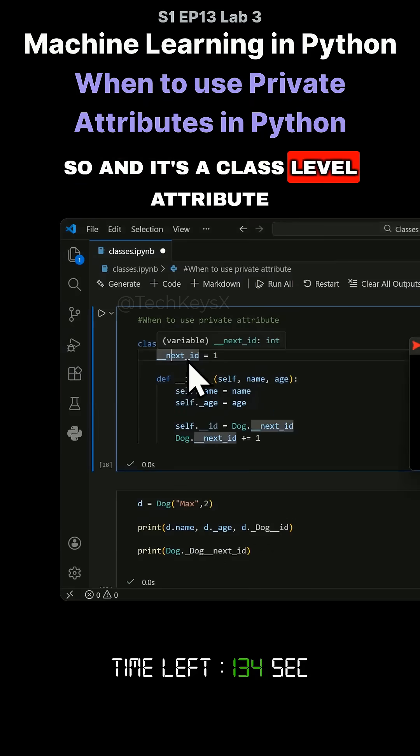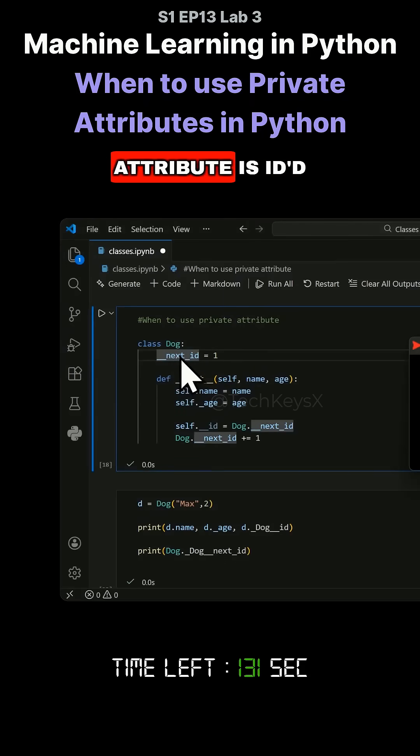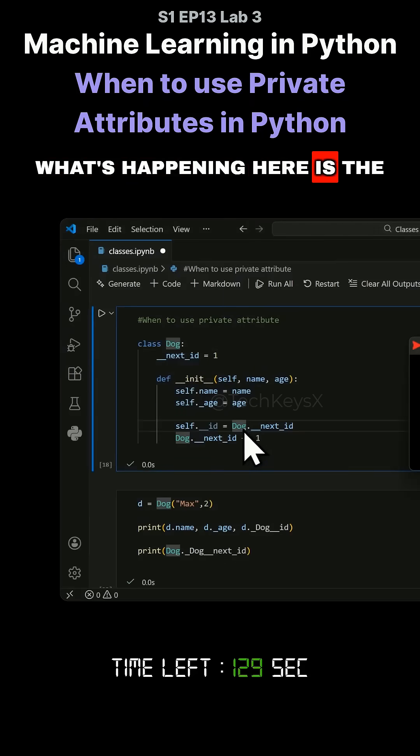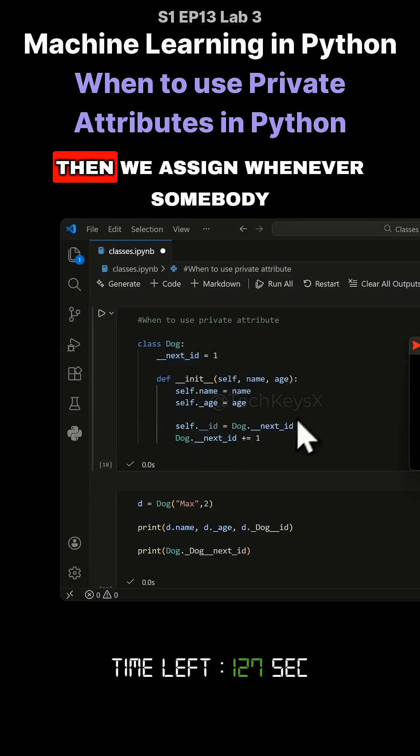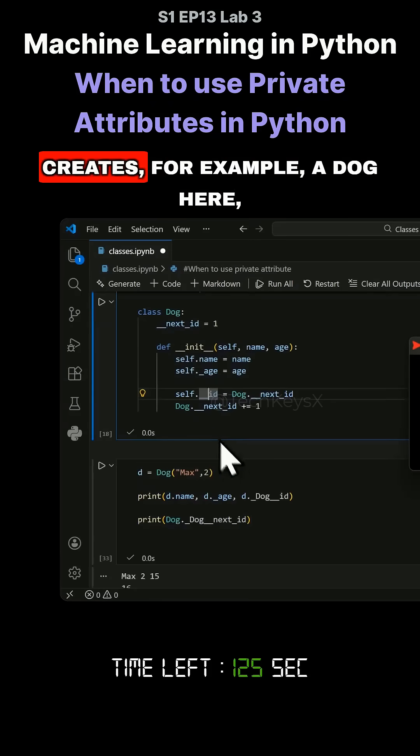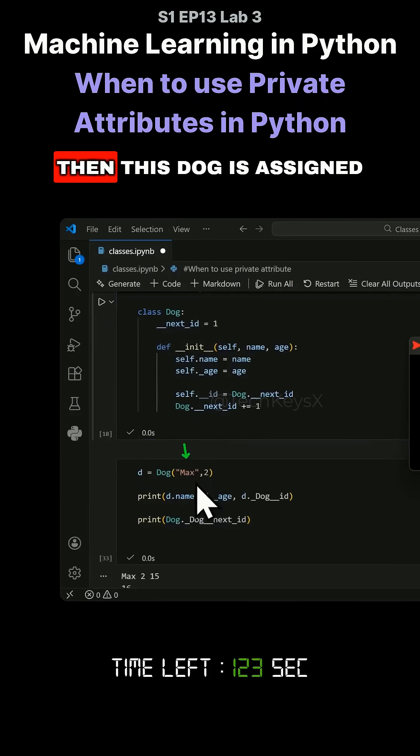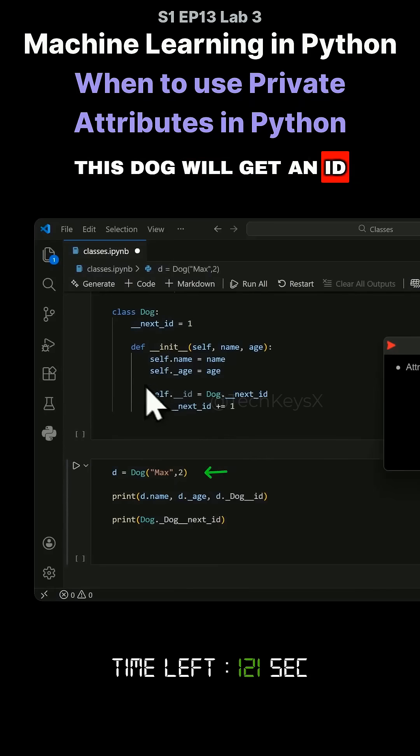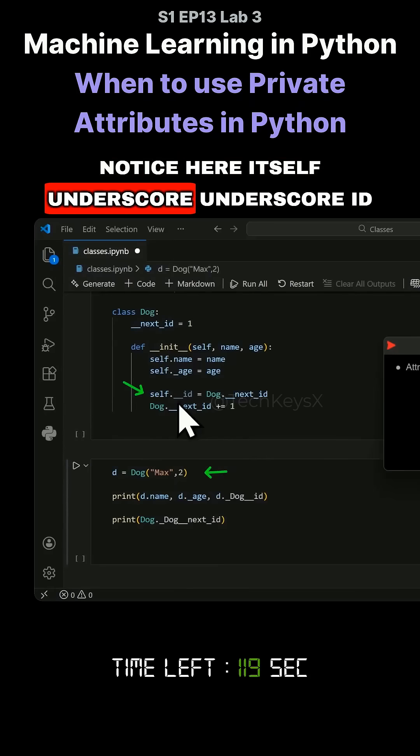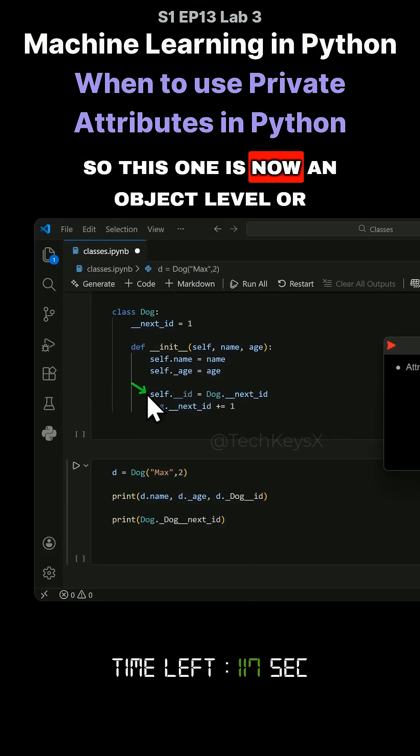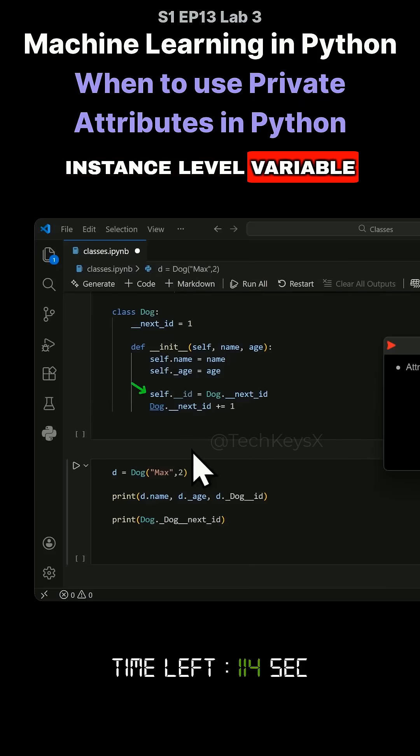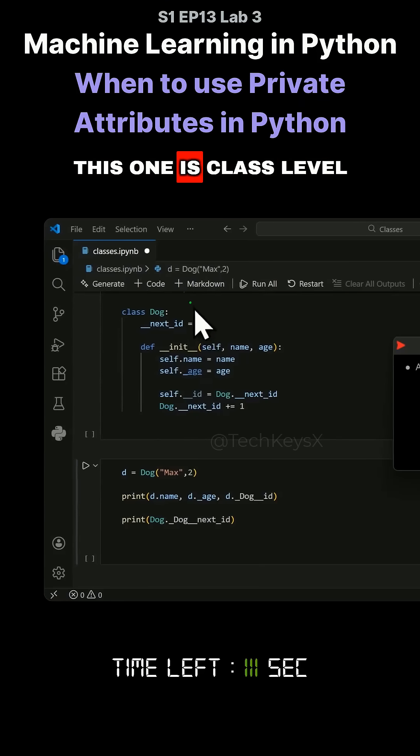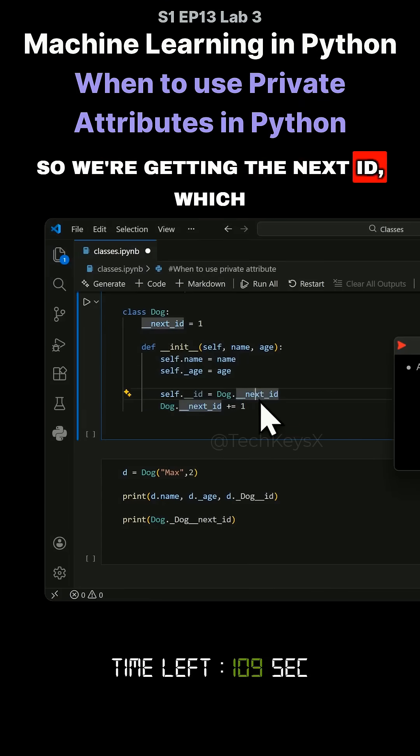It's a class level attribute. Here you can see the class level attribute starts at one. When somebody creates a dog, that dog will get an ID using double underscore, so this one is now an object level or instance level variable. This variable is instance level while the other is class level.